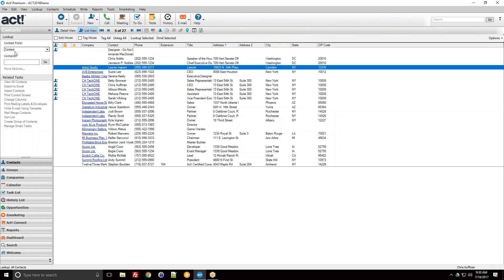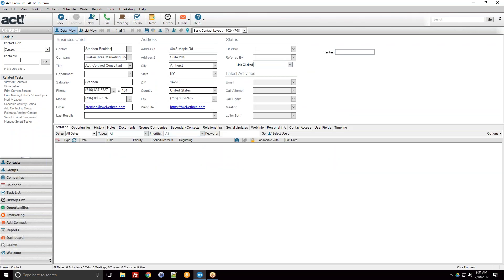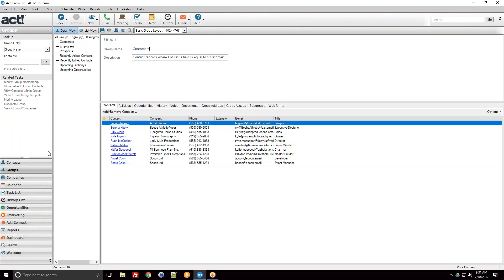We've done lookups with ACT in previous weeks. You can use the quick lookup button to search for a part of a name — for example, if I type 'bold' I get Steven Bolden coming right up. But today we're going to focus on ACT groups.